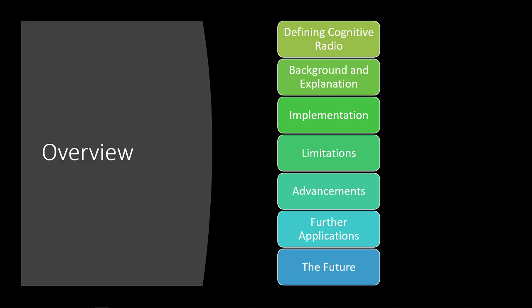First, I'm going to just define what cognitive radio is, then I'll give some background and explanation, explain it a little bit, show a little video. Then I'll talk about the implementation of it, how it's done, a little bit about the limitations that are preventing it from being a thing or being more popular. I'll tell you about the advancements that are being made, further applications, and then the future of the technology.